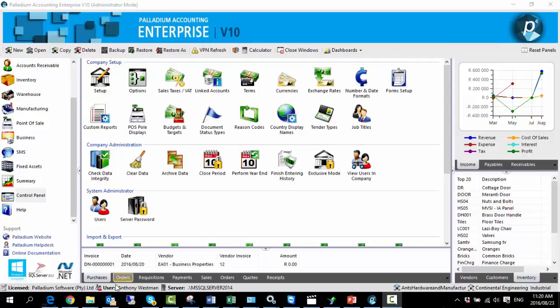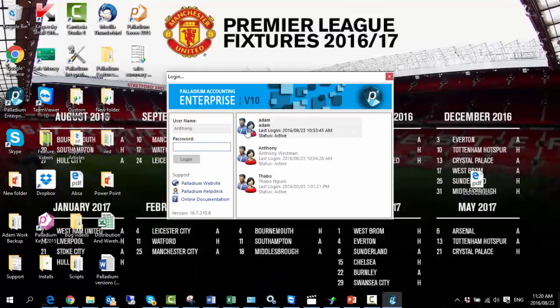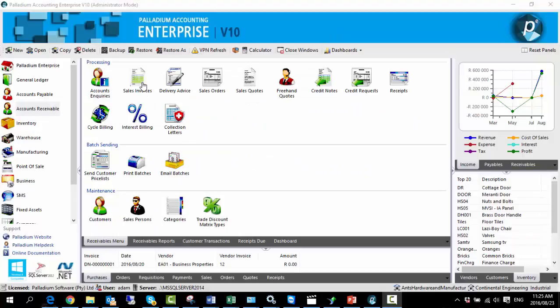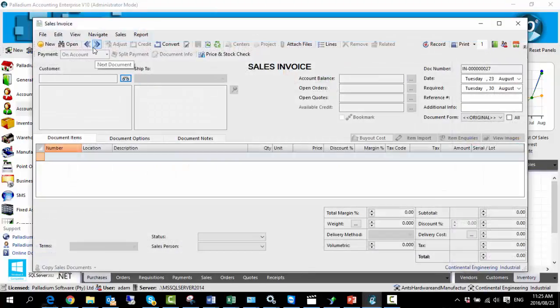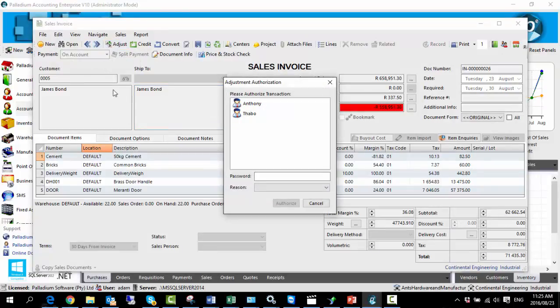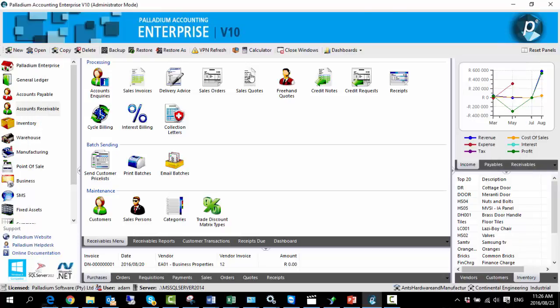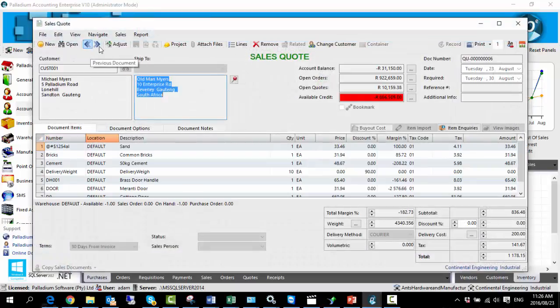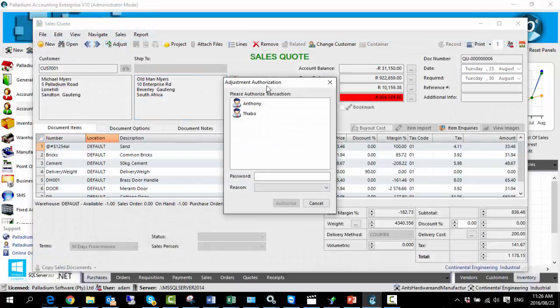So now I'm going to log out as Anthony Westman and log back in as user Adam. Because of the amendments made to his user rights, if we go into a sales invoice and hit adjust, we encounter a prompt requesting authorization from a user who has the relevant user rights. So we are unable to make any adjustments to this document. The same applies to sales quotes, as we also disabled Adam's ability to adjust them — again requesting authorization.